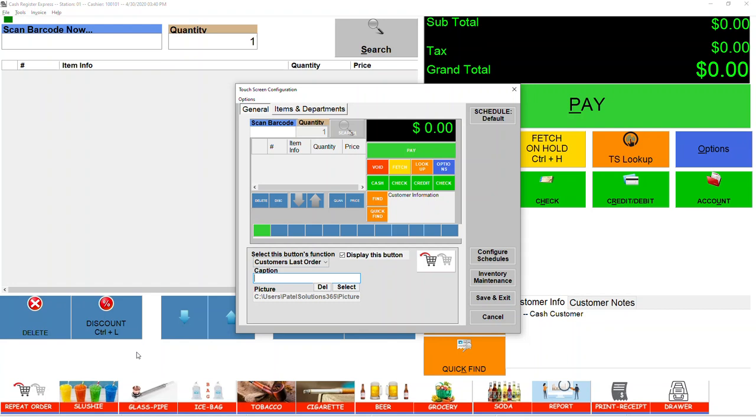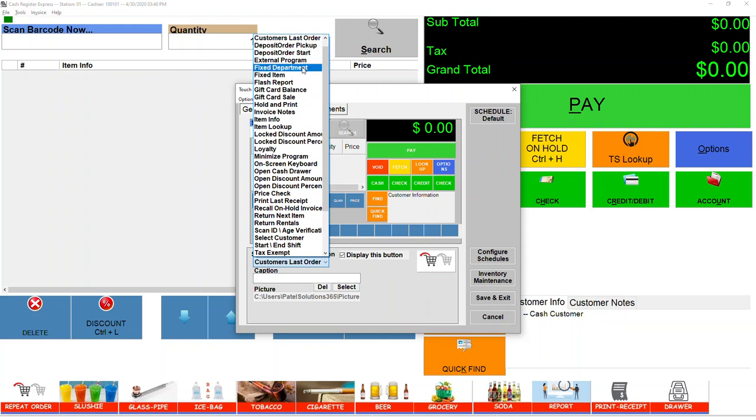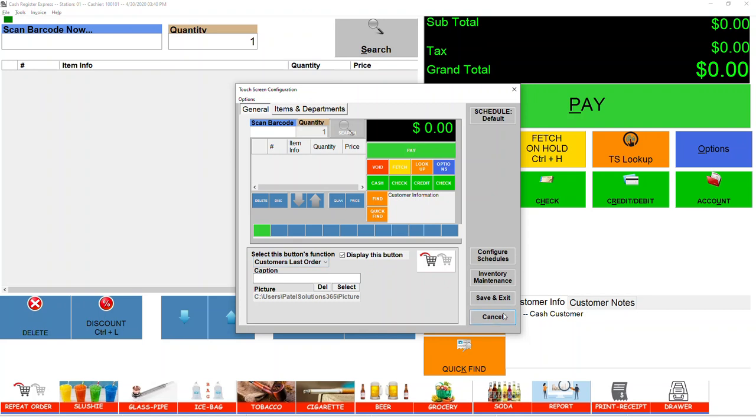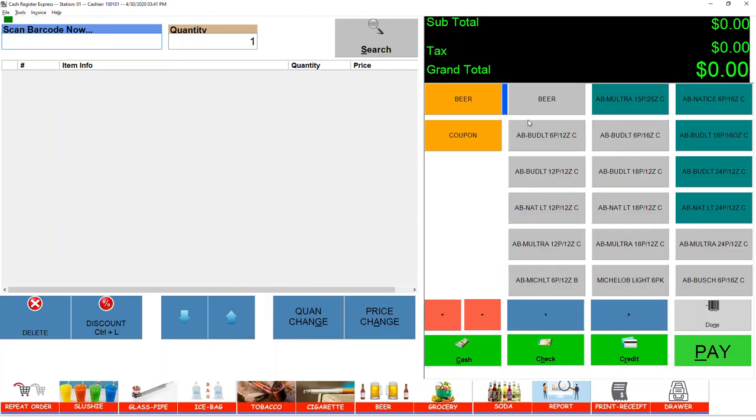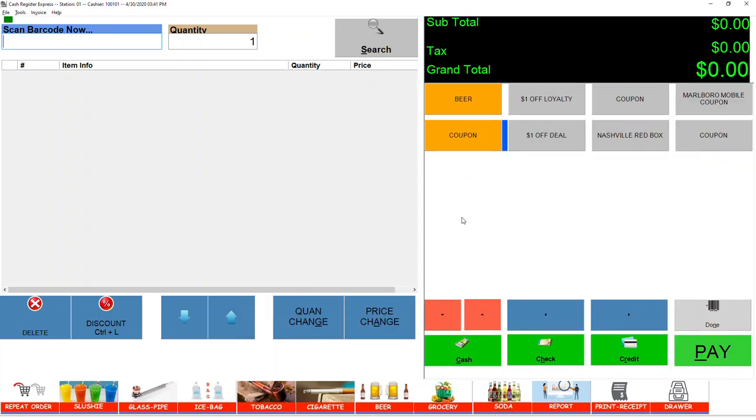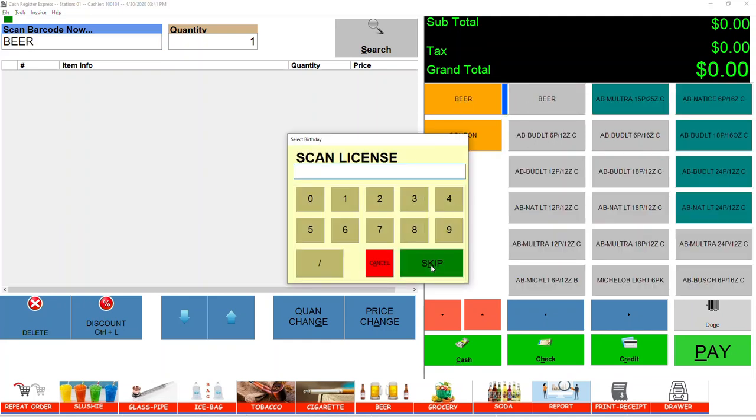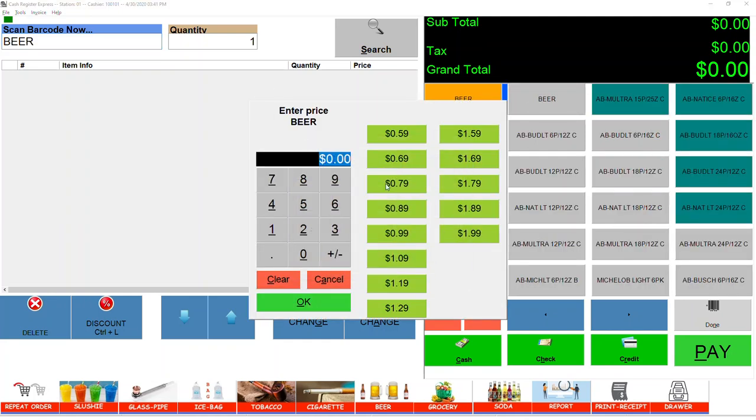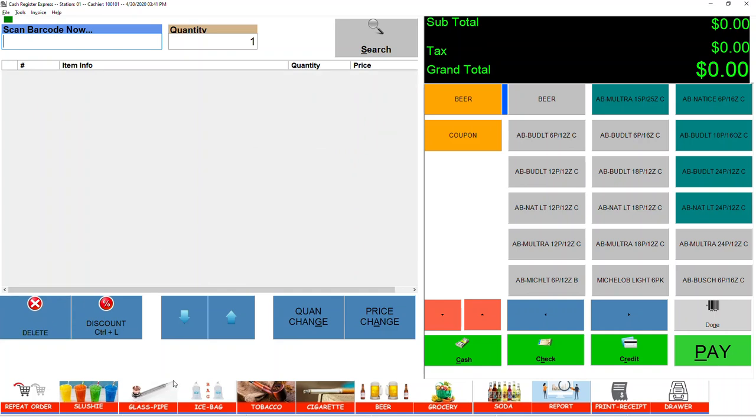You can add Last Item, Deposit, External, Department, or Fixed Item. The fixed item is when you go to TS Lookup and if you have more than five or six departments, every time when you click that View and Skip the ID or enter the price manually right here - this is what you can add.